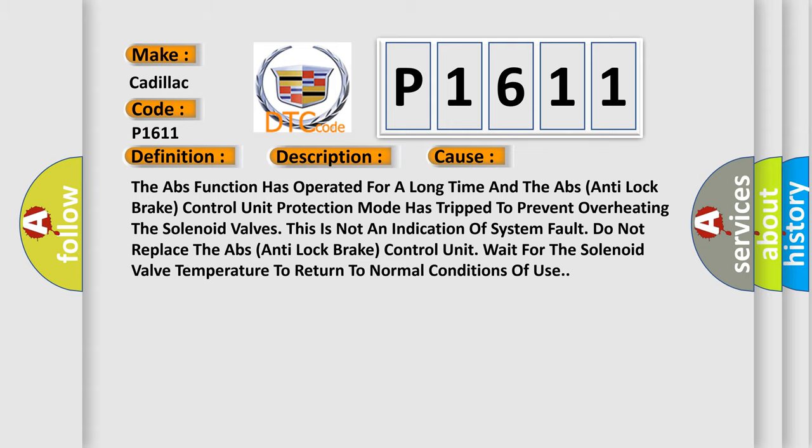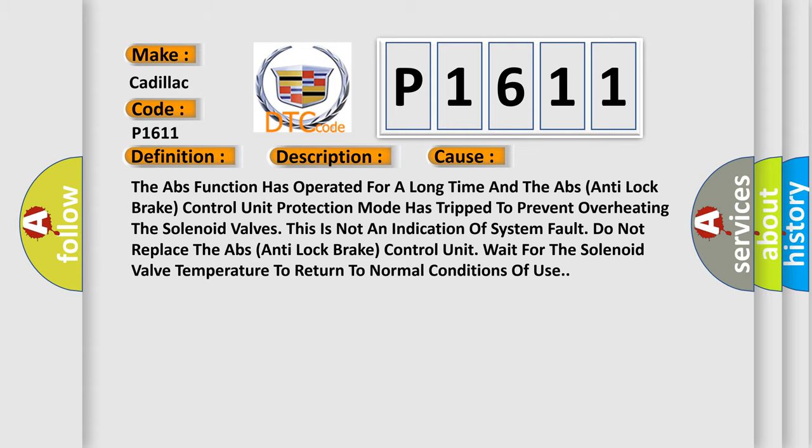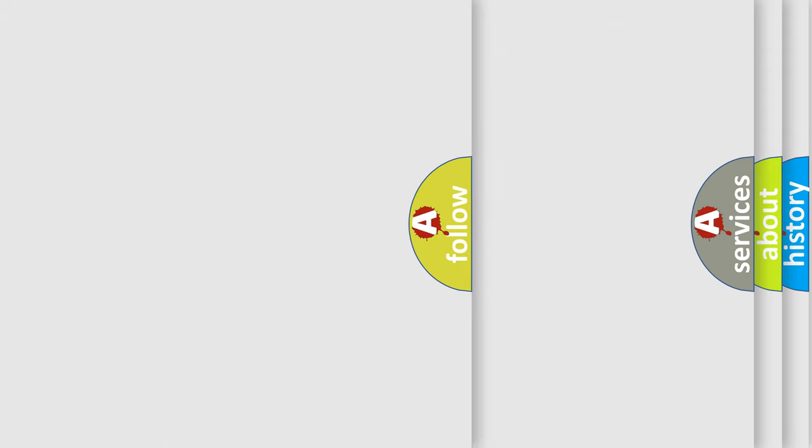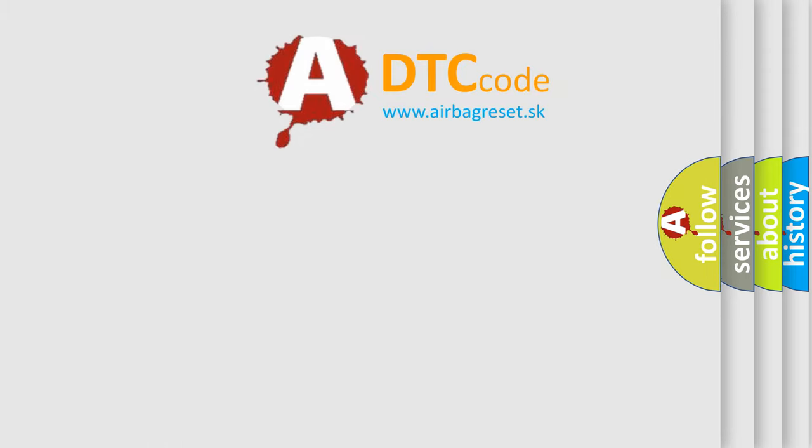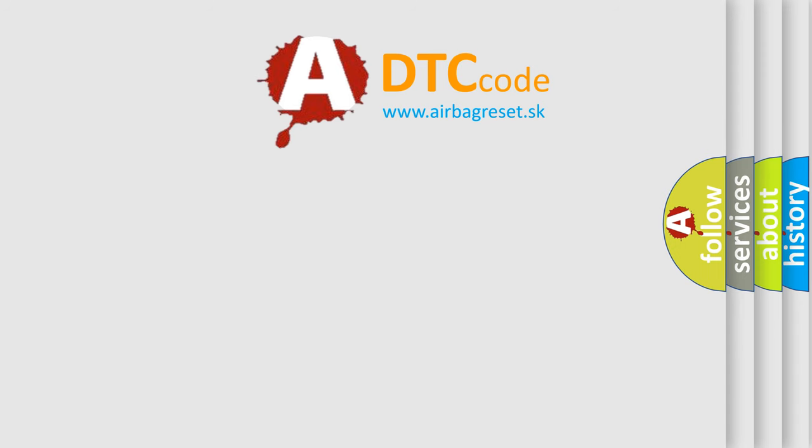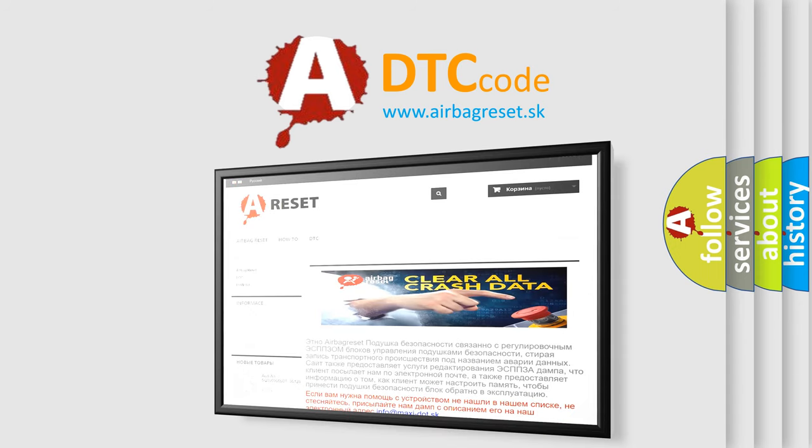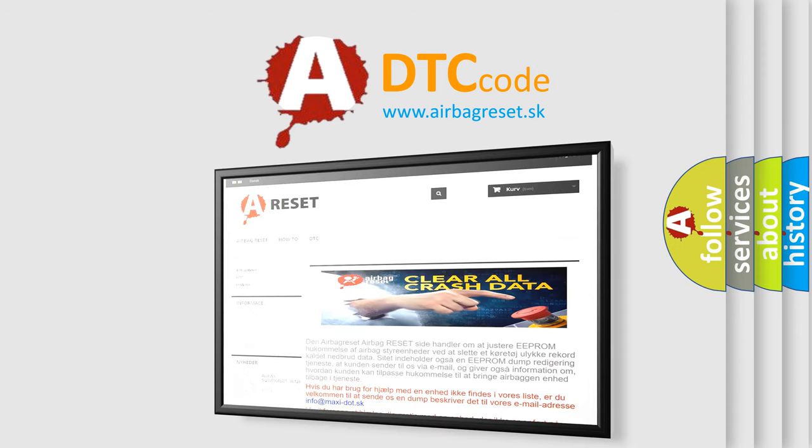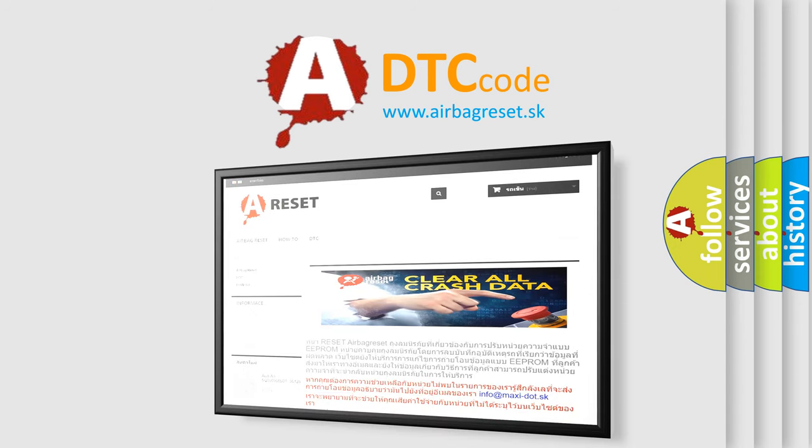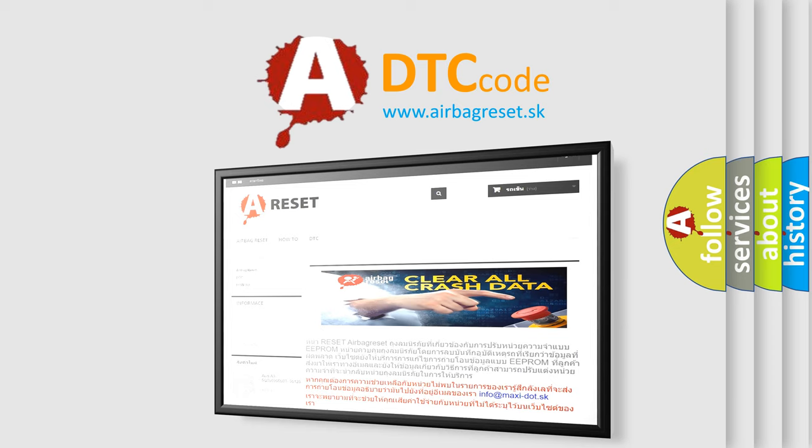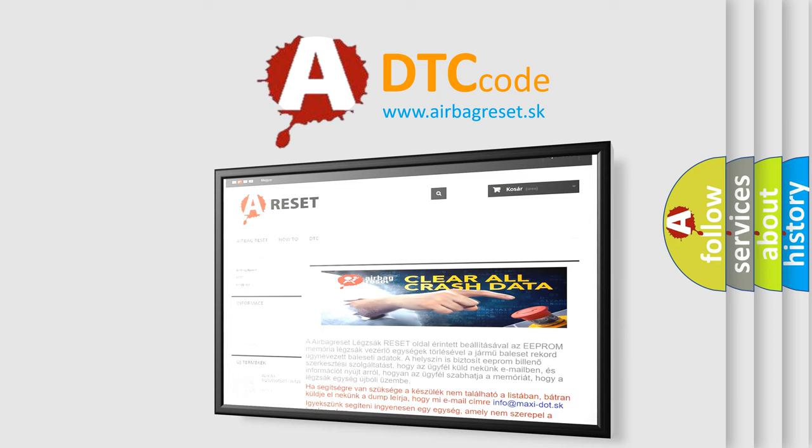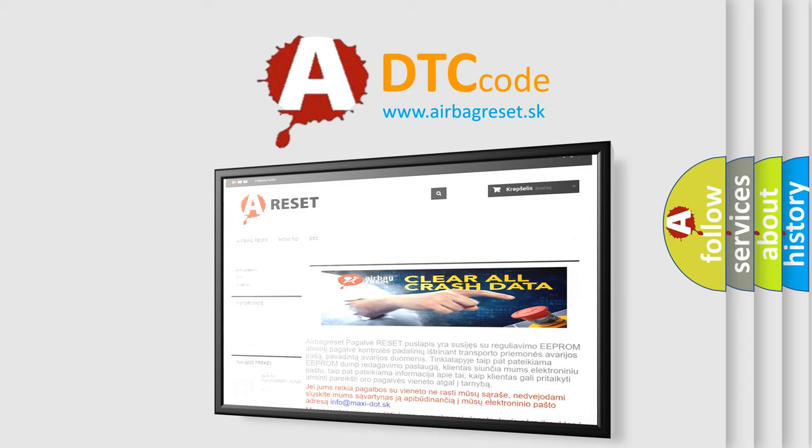The Airbag Reset website aims to provide information in 52 languages. Thank you for your attention and stay tuned for the next video. See you soon.